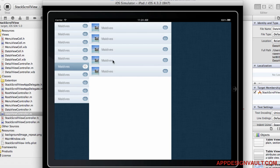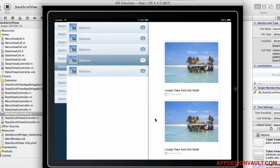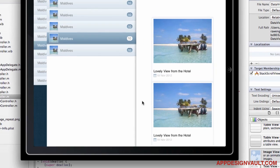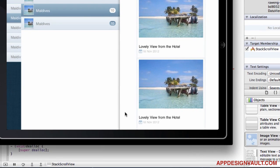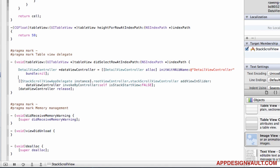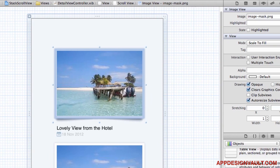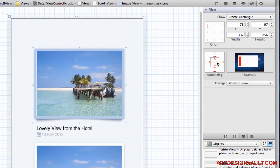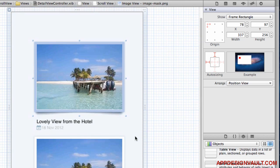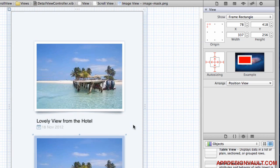Let's run that and see what we get. We have our first list — click on it and there's our detail view controller, nicely done. The images have been auto-resized though, so we need to stop that. Select the views, check the auto-resizing settings, and set them to fixed width and fixed height.